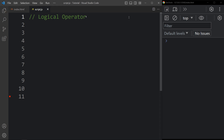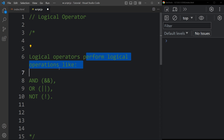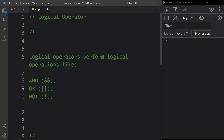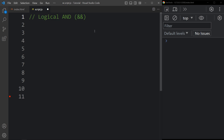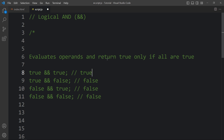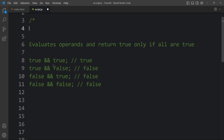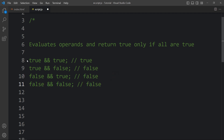Our next topic is logical operators. Logical operators perform logical operations like AND, OR, and NOT. For logical AND we use &&, for logical OR we use ||, and for logical NOT we use the exclamation symbol. Logical AND evaluates operands and returns true only if all are true. If both conditions are true the result is true; if any condition is false the result is false.